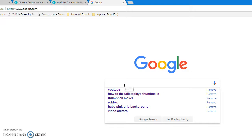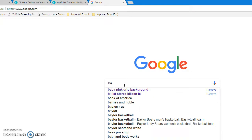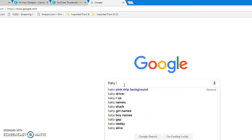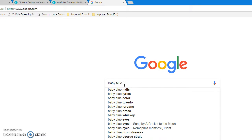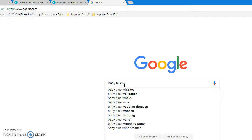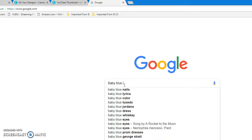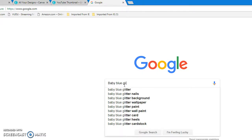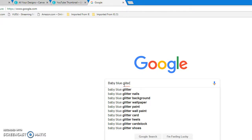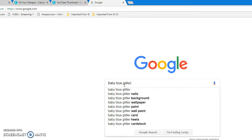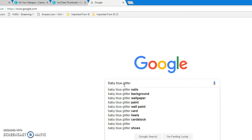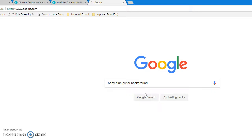For this video I'm making the thumbnail for this video, so the background will be baby blue. You can either get something like — I'm gonna say baby blue glitter background. So just type in whatever color or style background you want.